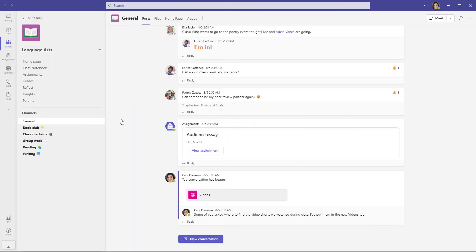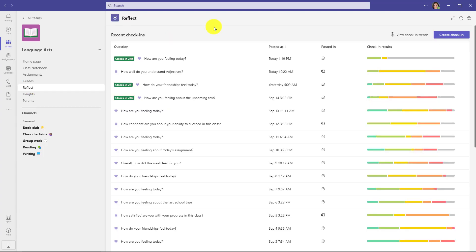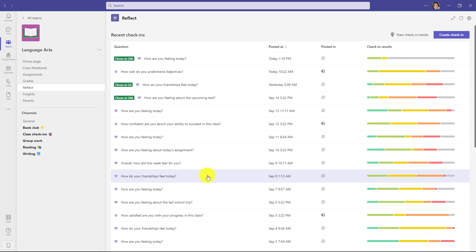I'm signed in as the educator and I'm here in my class team. By default, everyone's going to have this new Reflect link right here, both educators and students. So as the educator, I'm going to click here to show it. This is a nice glance of all the different check-ins that have already happened. I've created a bunch as an educator. Some are how are you feeling today, just checking the emotional state.